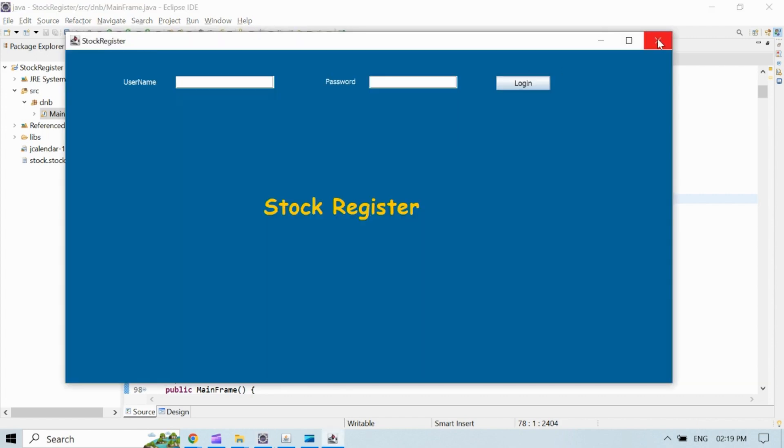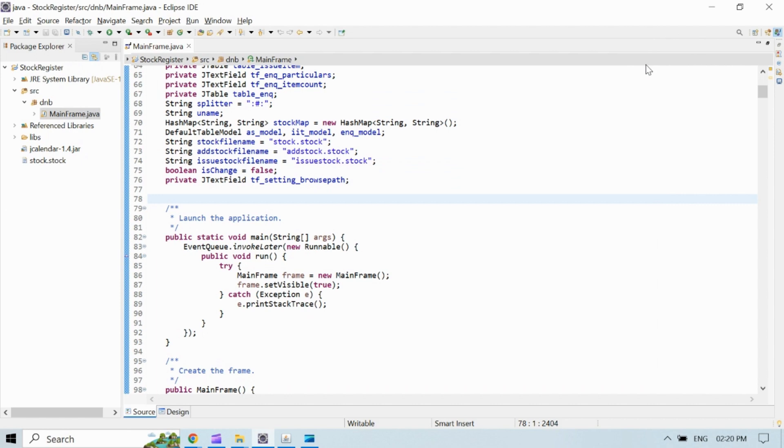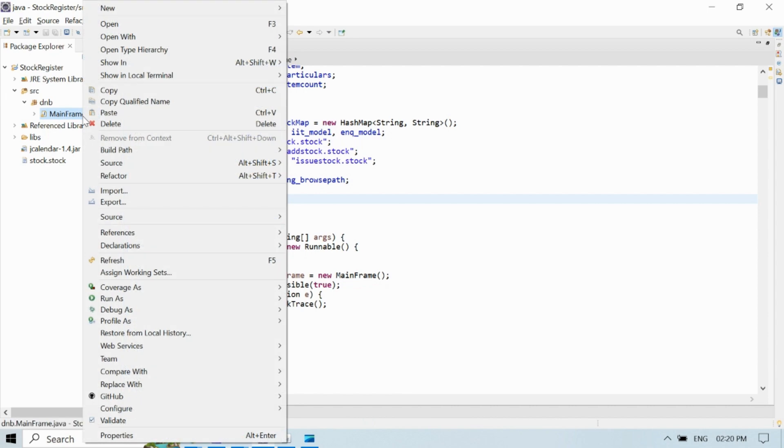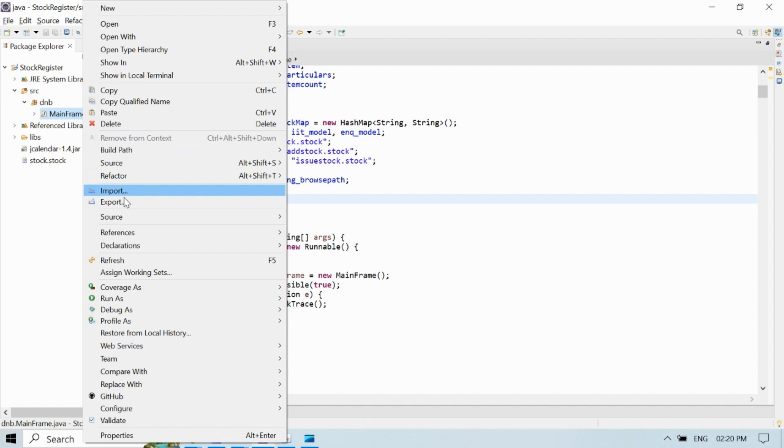So in first step, we will generate an executable jar file for our project. That we can do by selecting a Java file which contains main method from Project Explorer. Right click on Java file and click on export from the list.